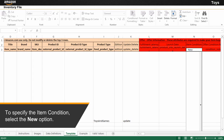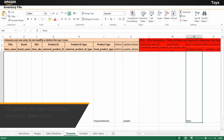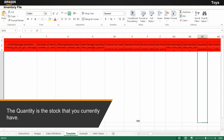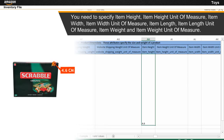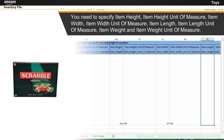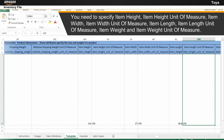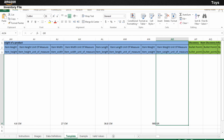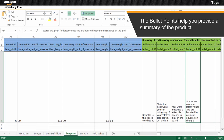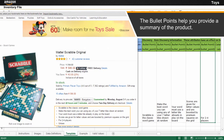To specify the item condition, select the new option. You need to specify item height, item height unit of measure, item width, item width unit of measure, item length, item length unit of measure, item weight, and item weight unit of measure. The bullet points help you provide a summary of the product such as the features, instructions, rules, scores, and number of players, which are displayed on the product detail page.